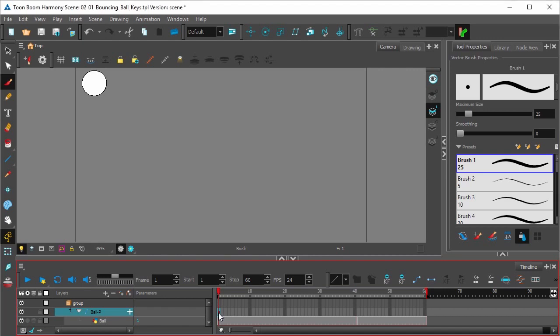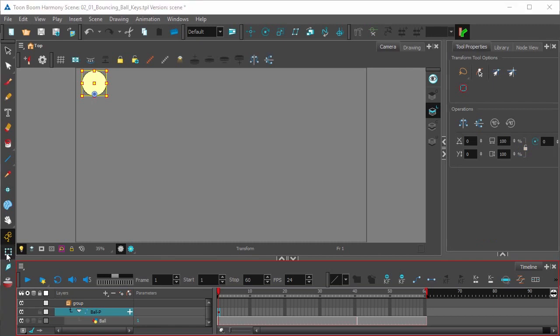Alright, so let's make sure that the keyframe is highlighted here in the peg bar layer attached to the ball. Select the transform tool in the tools toolbar.